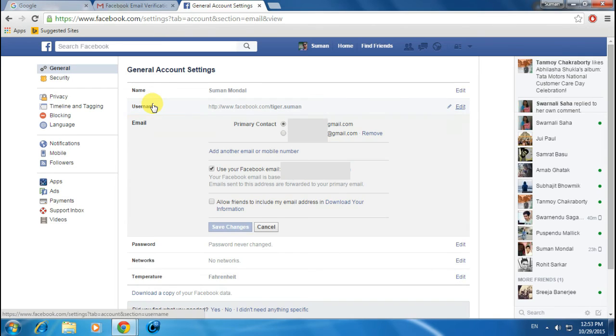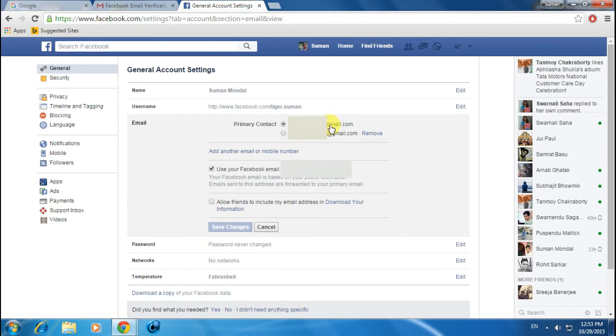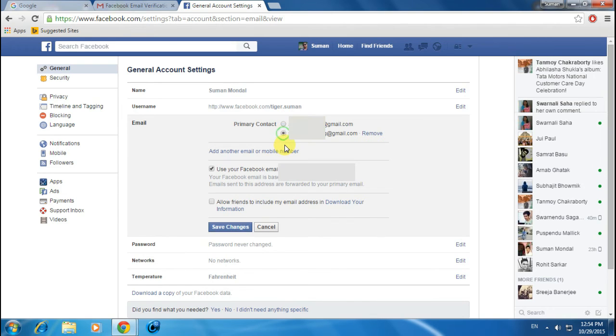You can see I have two email IDs and the old one is set as primary contact. Now you need to change this primary contact from old email ID to new. Let's click on the radio button and click on Save Changes.